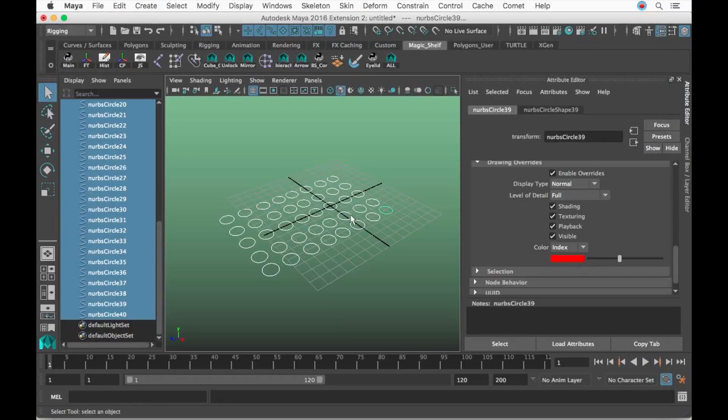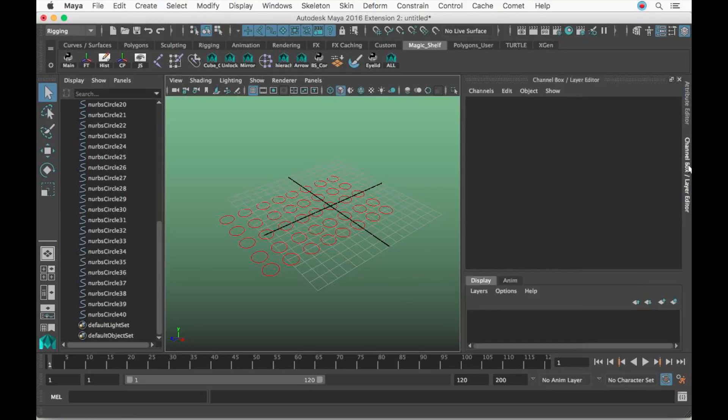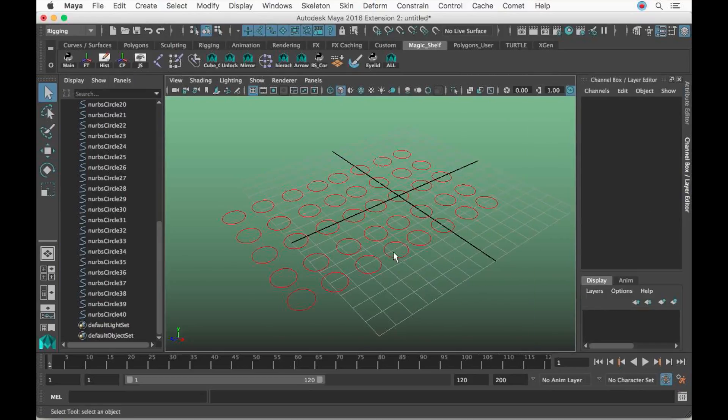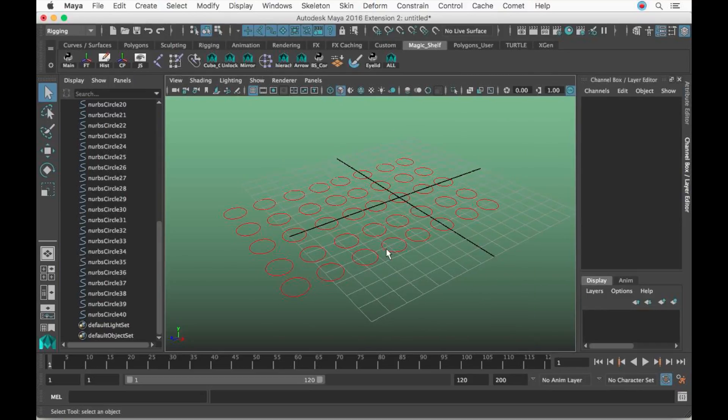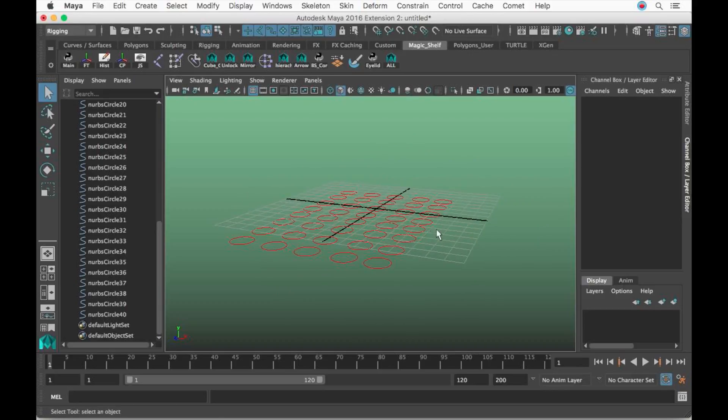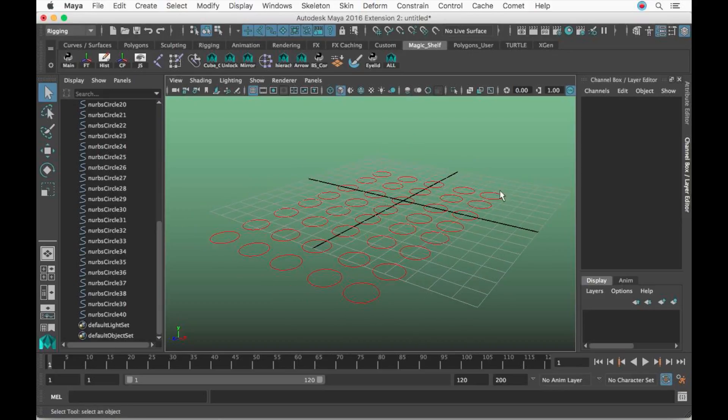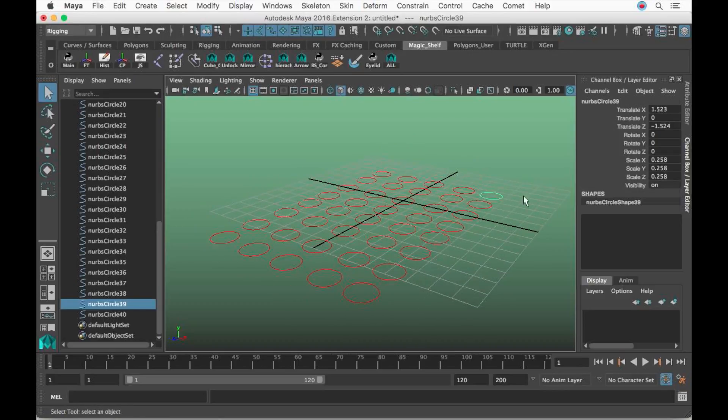We're going to close this Attribute Spreadsheet. Right now they're selected, that's why you're seeing them white, but if I click in the viewport, you're going to notice all of them turn red all at once. It's much easier, much quicker, and much more efficient to do it this way.